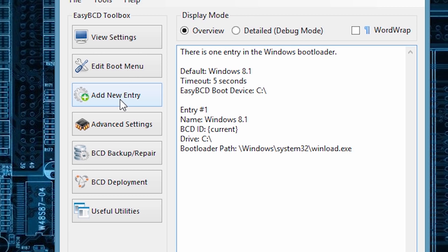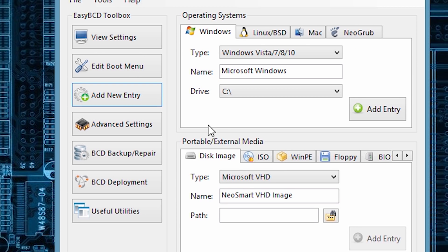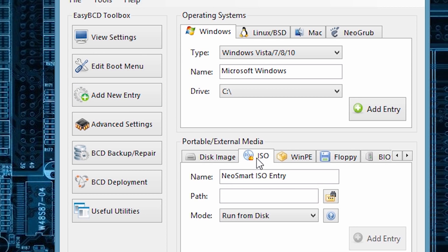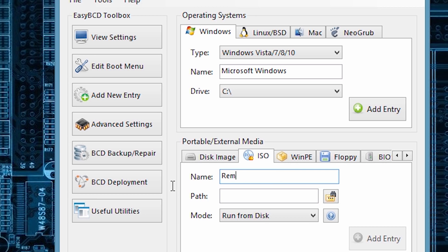Now in easy BCD program, click on add new entry. Click on the ISO button. Name this Remix OS and click on this button.